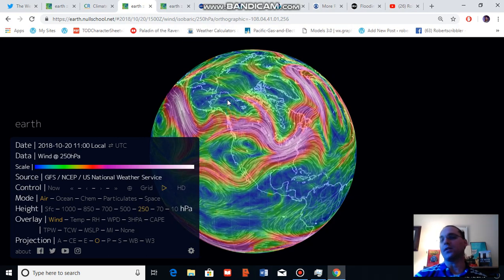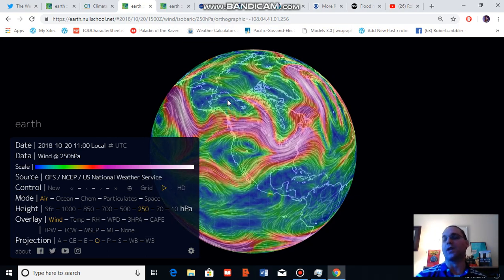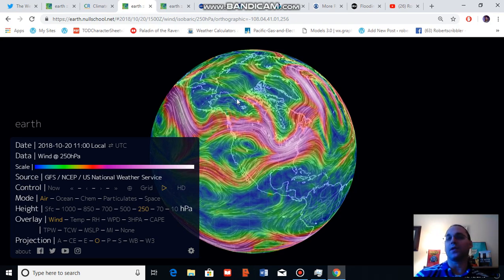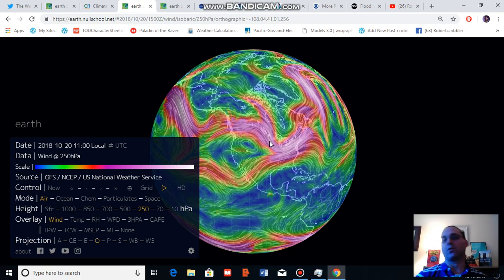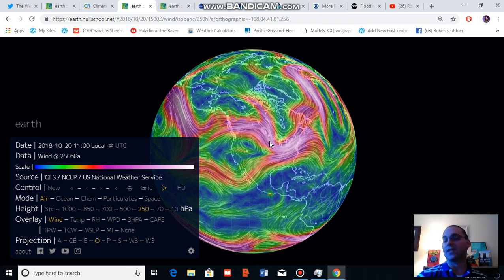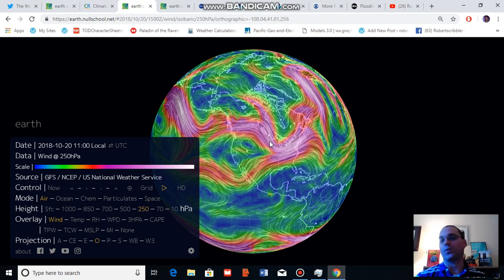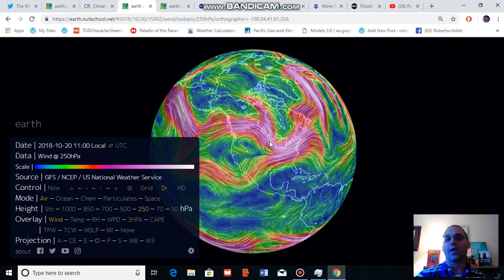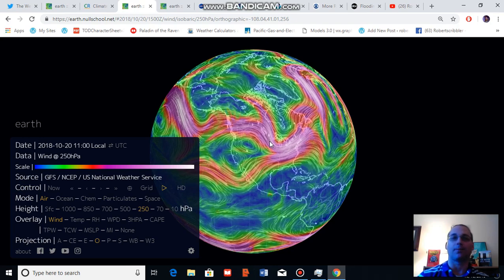I just like to note that polar amplification, according to some of the science, is contributing to this increasingly wavy pattern in the jet stream, which also contributes to very persistent weather patterns like that which we have seen recently over Texas in association with heavy rainfall.